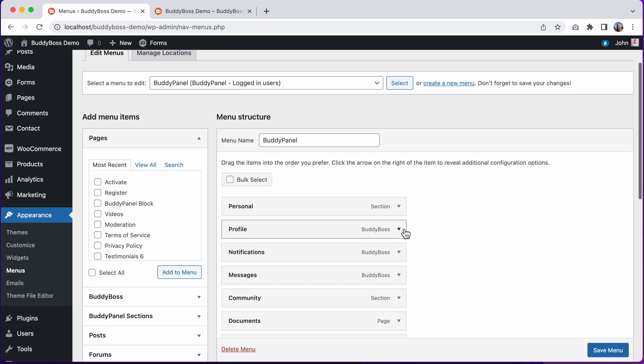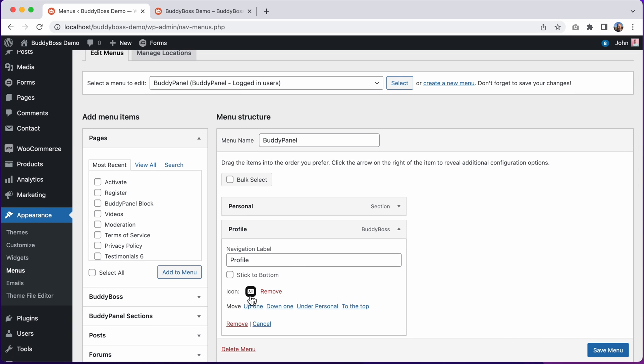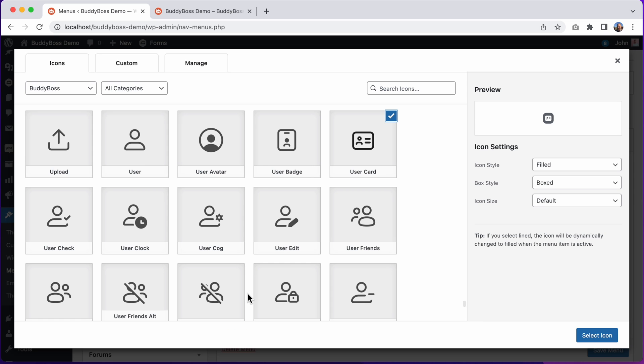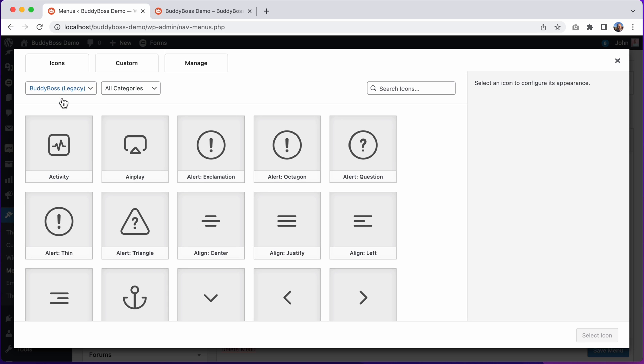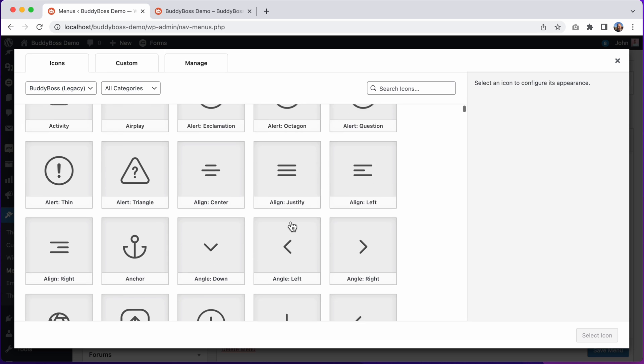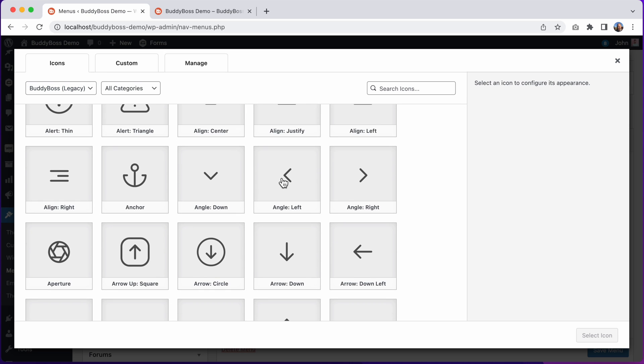So now if I try to edit this icon again, we have the ability to go in here and switch to the older icon pack, and then we can use the older icons in our menus. So that's how you use the icons in the menus.